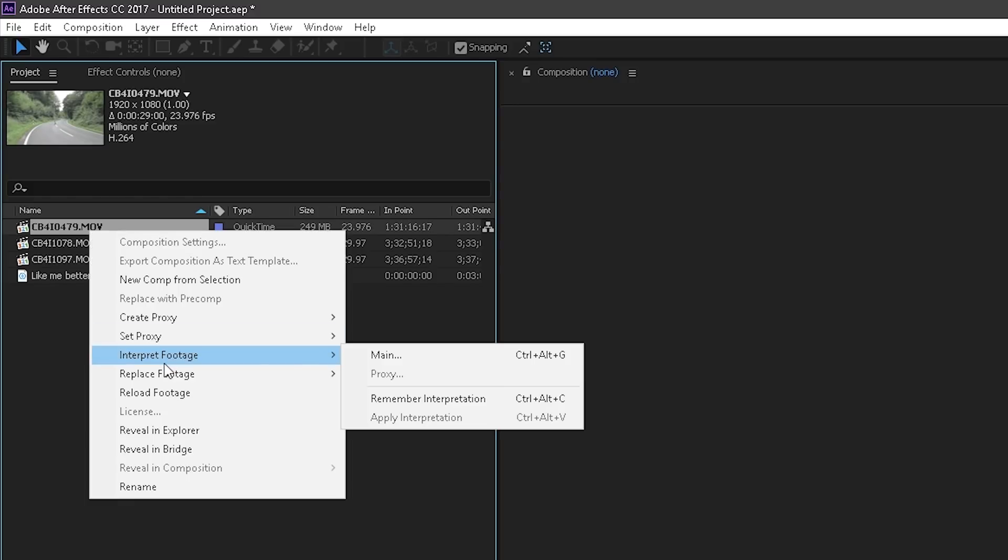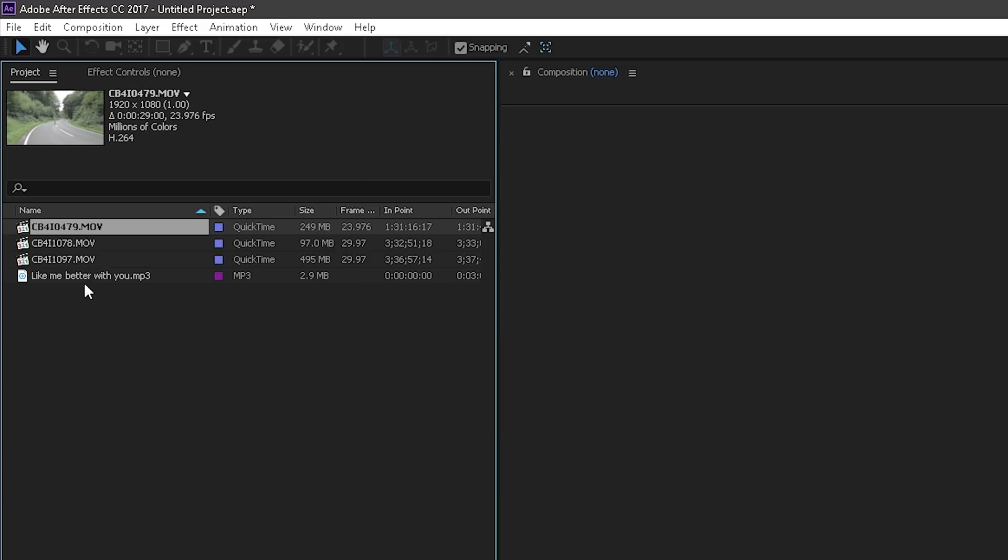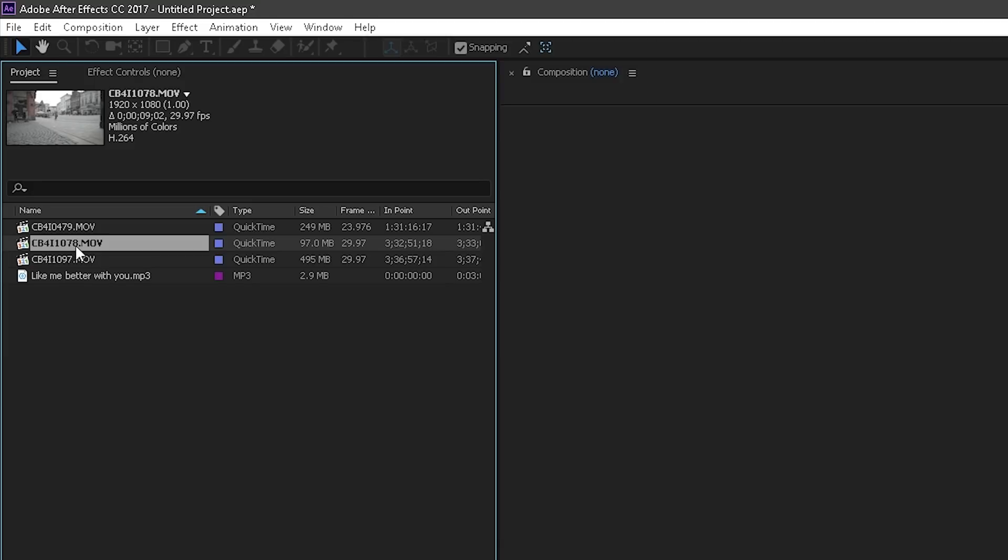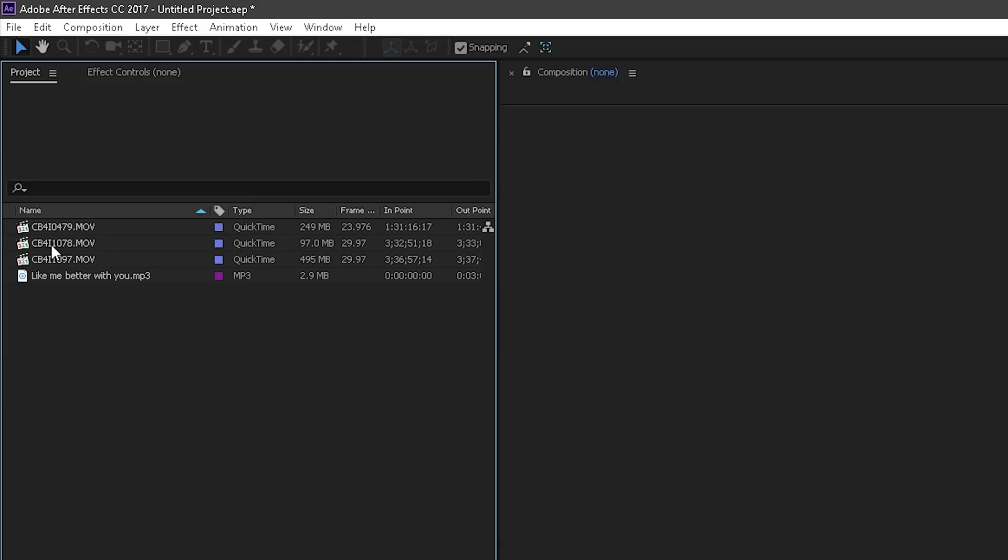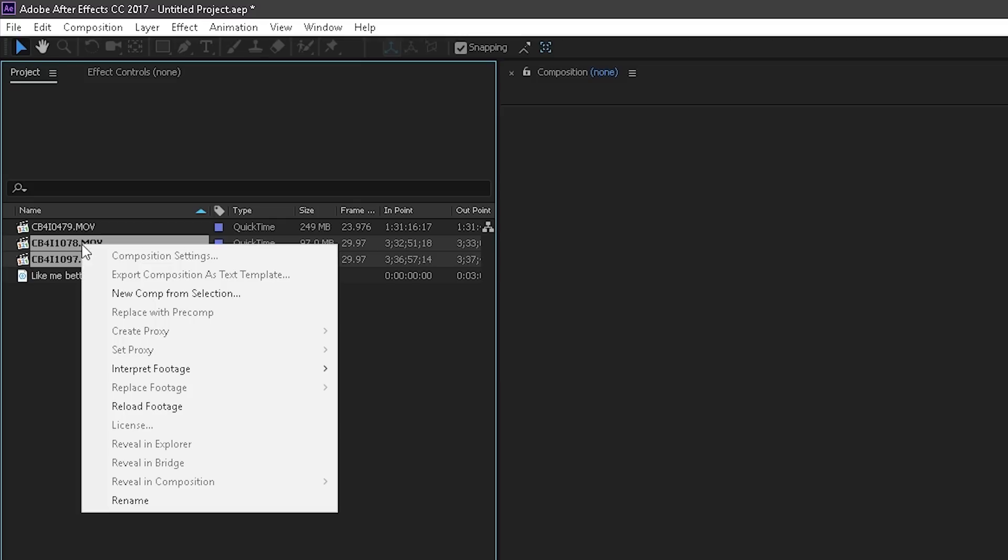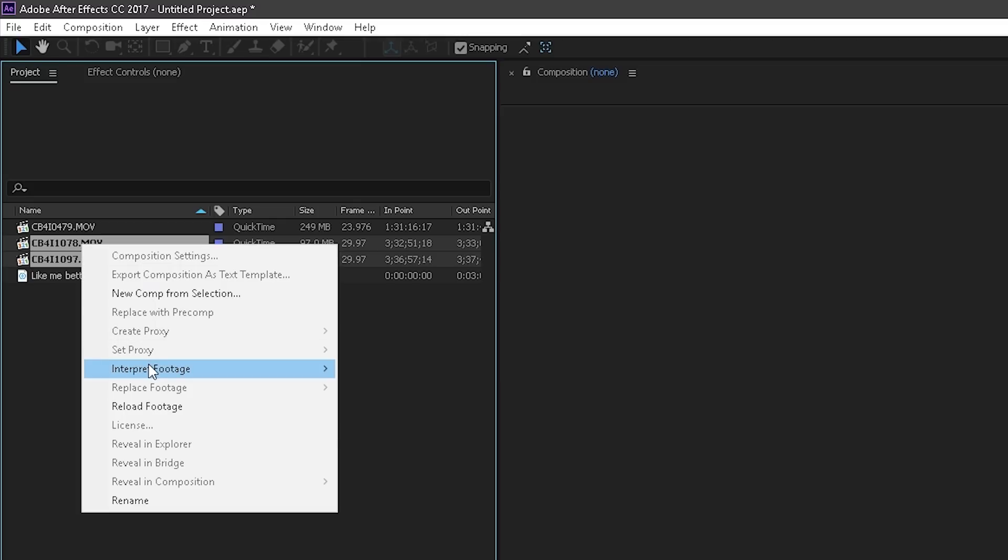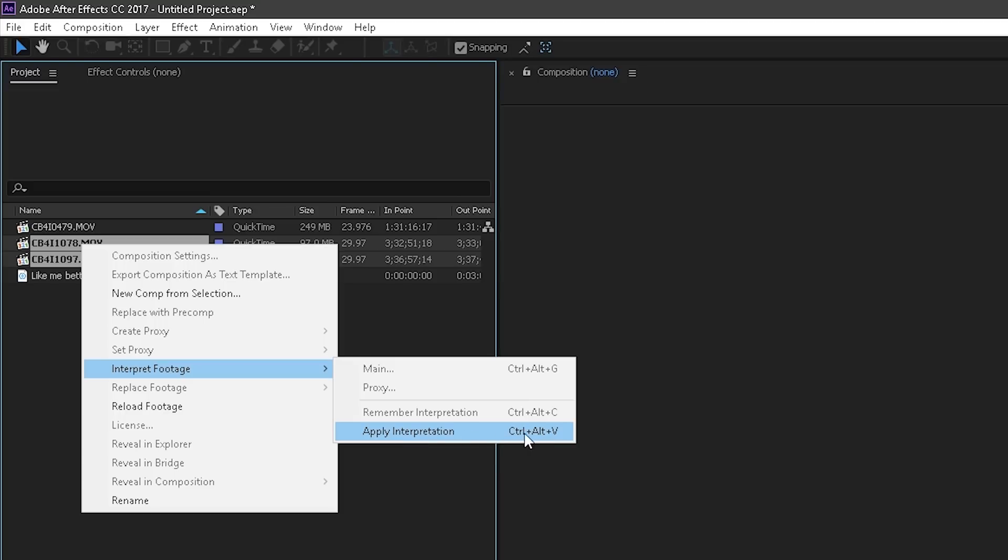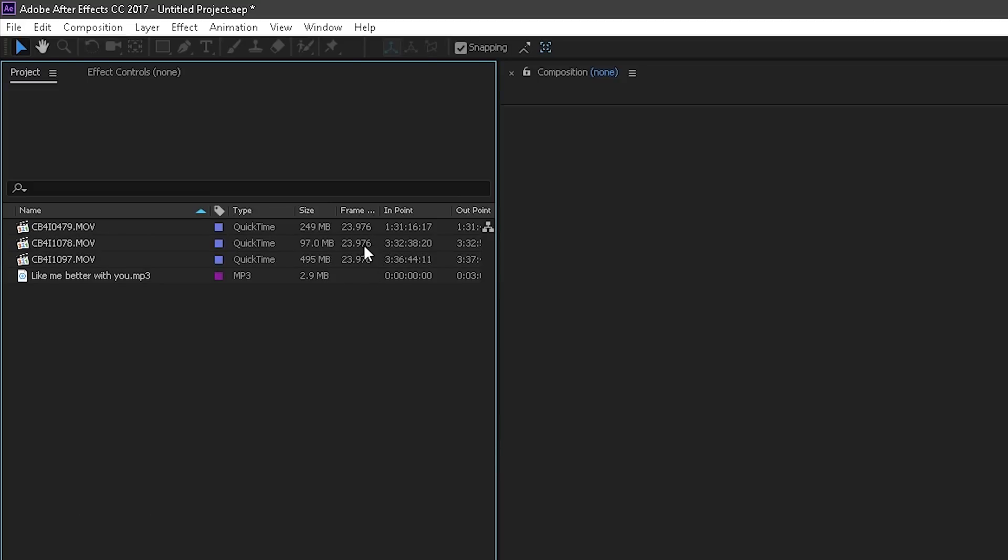A nice and easy way is to right-click interpret footage, apply interpretation or use this shortcut. Now select all your clips, hold down shift, click the first one, click the last one and it selects everything in between. Right-click interpret footage, apply interpretation, and boom, it changes all of them at once.